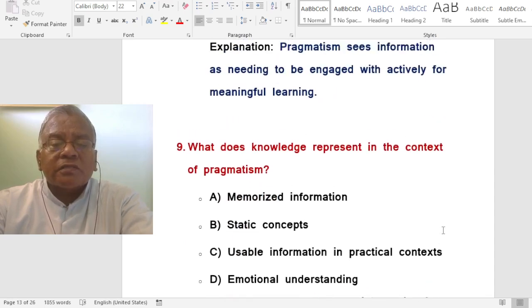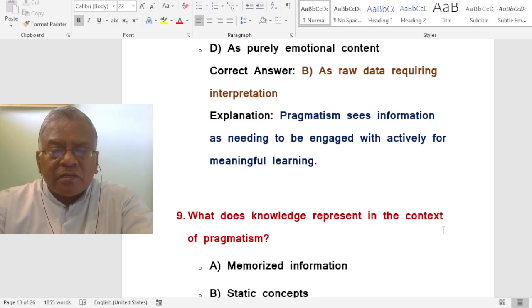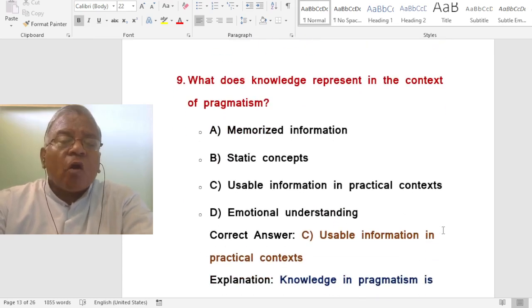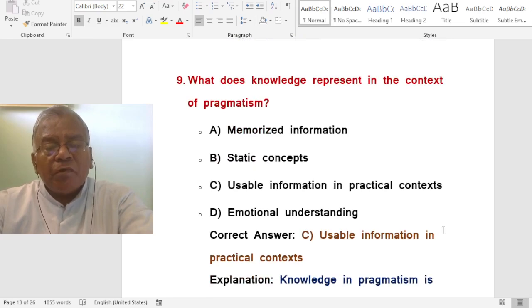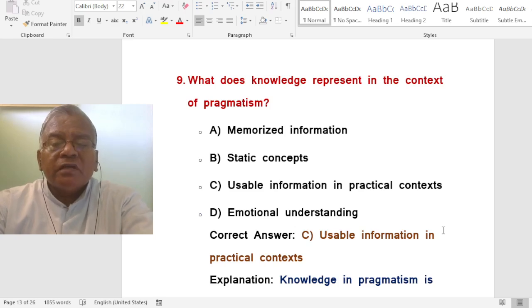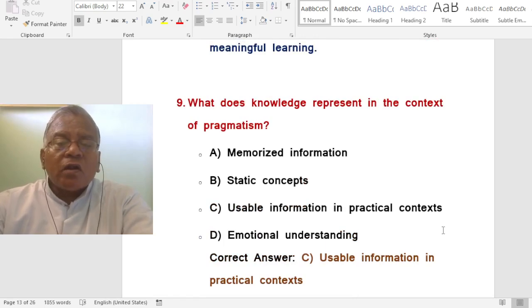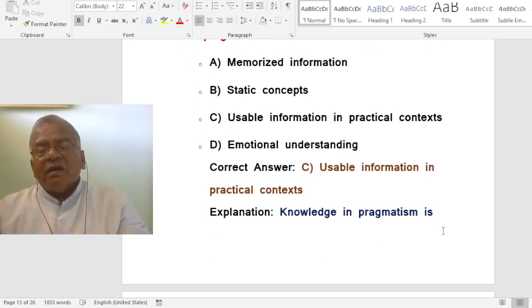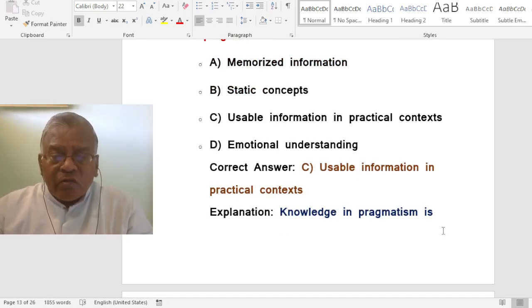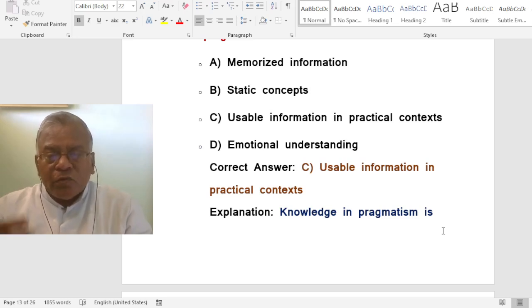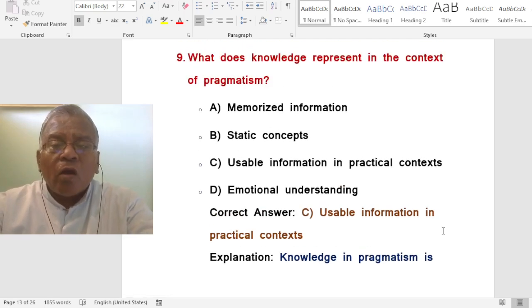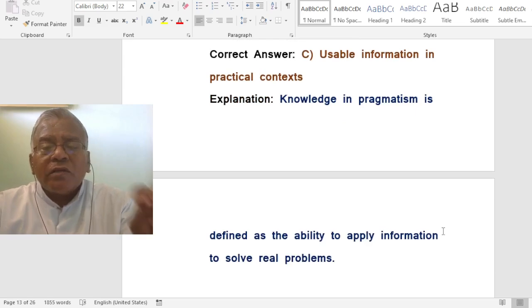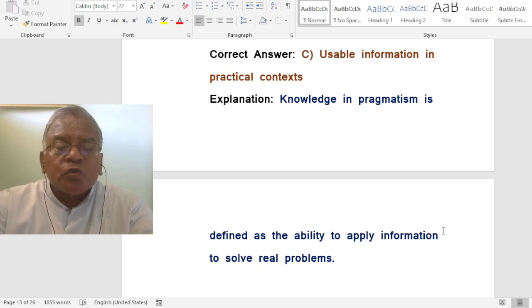Question: What does knowledge represent in the context of pragmatism? A. Memorized information. B. Static concepts. C. Usable information in practical context. D. Emotional understanding. The correct answer is usable information in practical context. Any idea or theory should be usable in day-to-day life — in a practical context. Knowledge in pragmatism is defined as the ability to apply information to solve real problems.